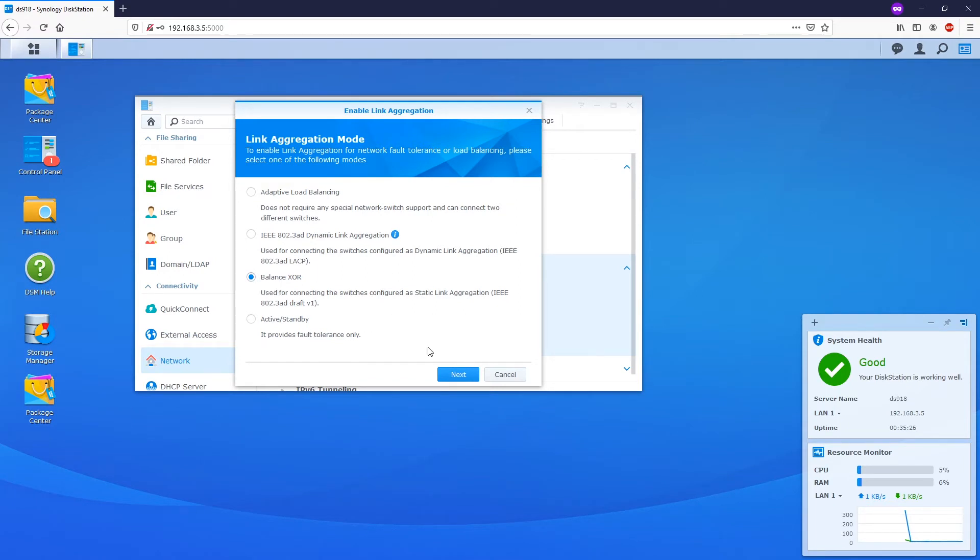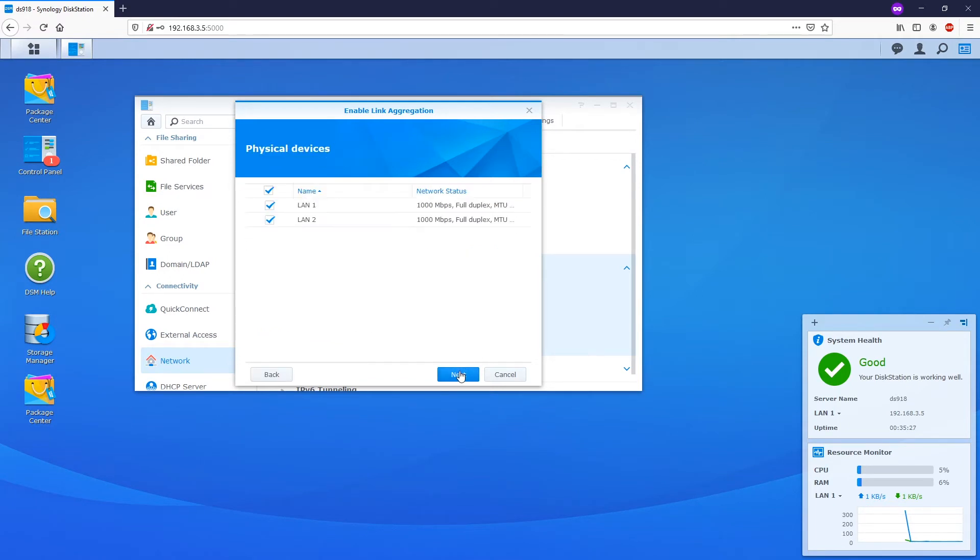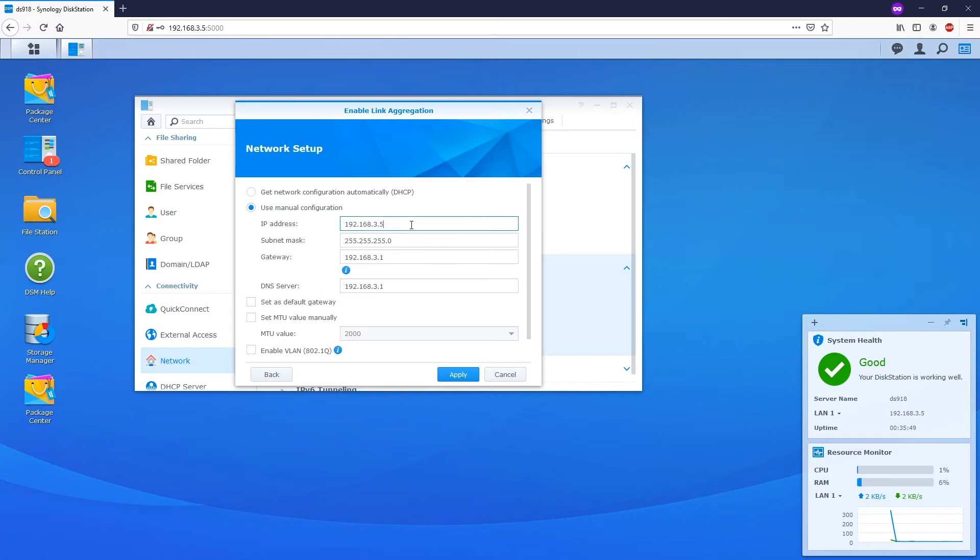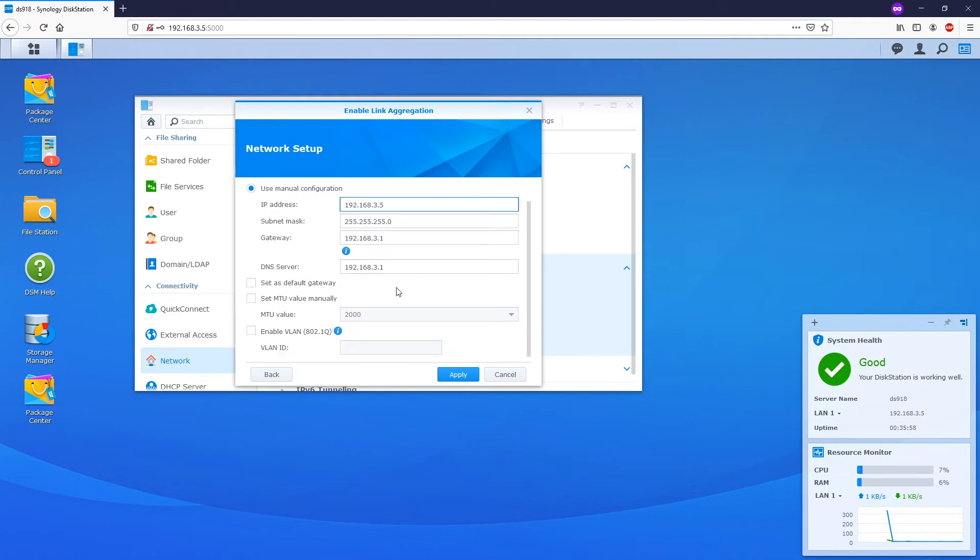Now click next. Select the physical interfaces that you want to combine into the bond. We have two options on the network mode. You can either get the network configuration automatically by setting it up on DHCP mode, or you can manually assign a static IP for the NAS. To show you how to set up a manual IP, I will select use manual configuration and proceed with my IP address, the subnet mask, and the gateway. When we're all set, click apply to move to the next step.